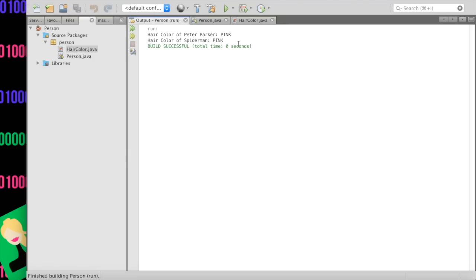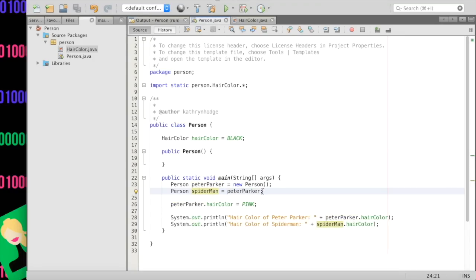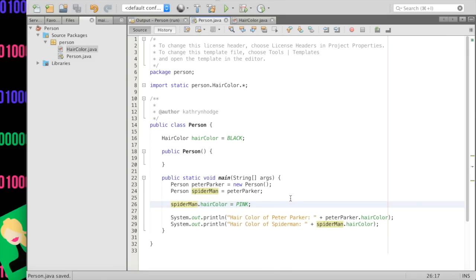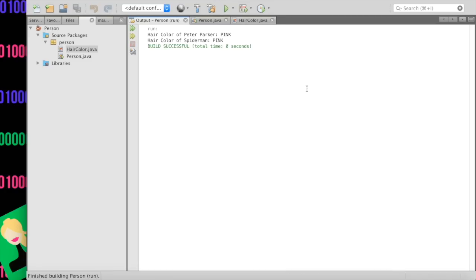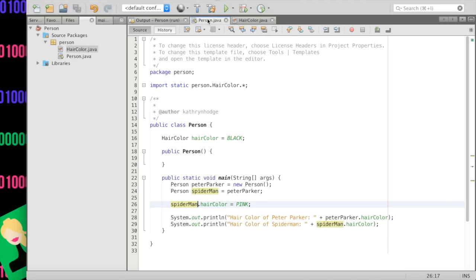We have hair color of Peter Parker is PINK — as expected — but also Spider-Man's hair color is changed to PINK. This is aliasing: when I set spider-Man equal to peterParker, they point to the same object in memory. When I change one, the other changes too. What if I change Spider-Man's hair color to PINK instead? Peter Parker also has pink hair and Spider-Man has pink hair — same result. Just like in real life: if Taylor Swift has the alias 'T-Swizzle' and she dyes her hair red, then T-Swizzle also has red hair because it's the same person. Keep this in mind when copying variables — this can mess up your system if you're not aware of it.